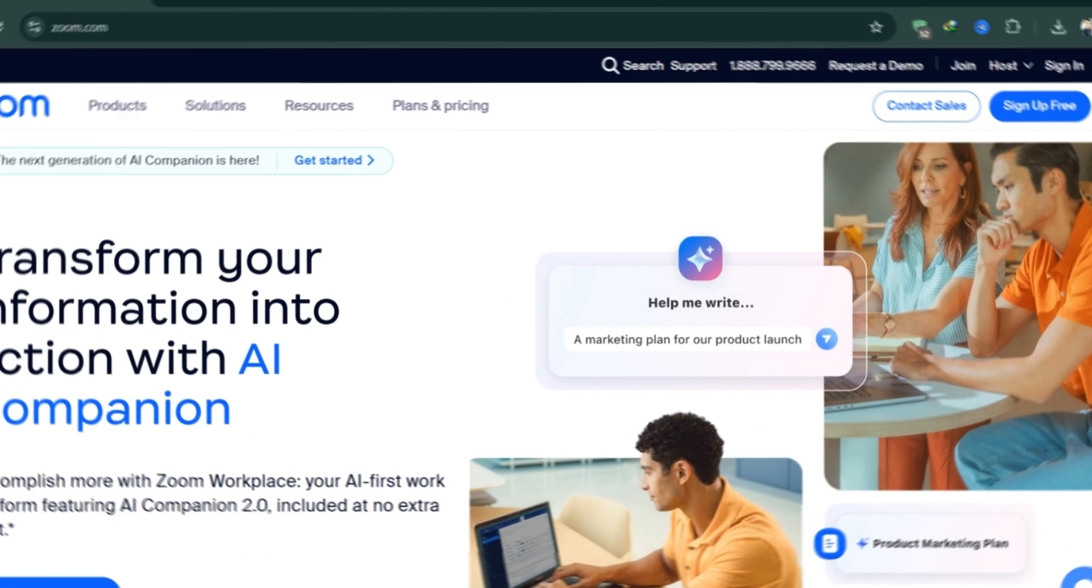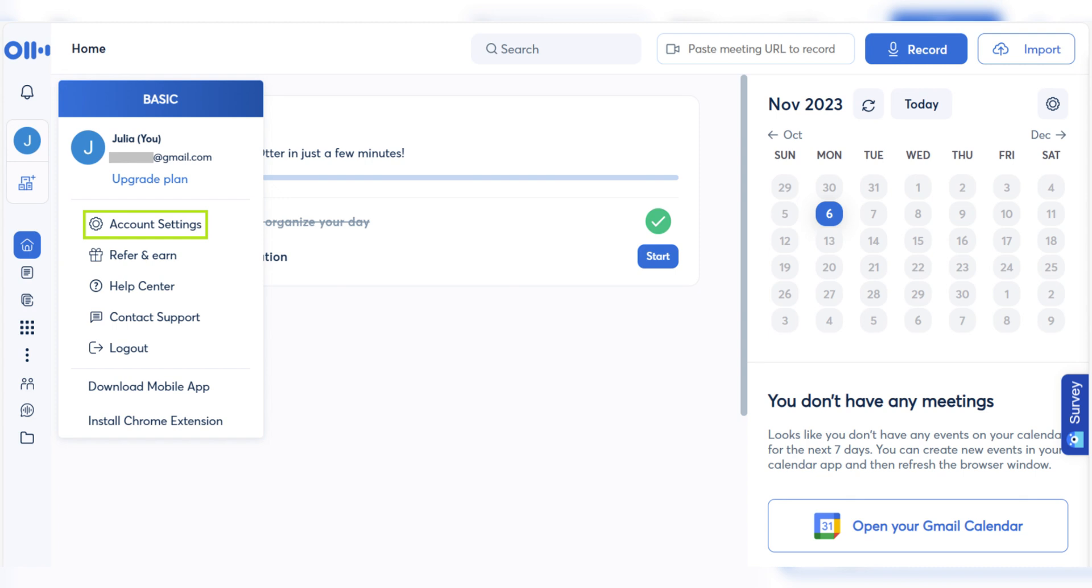On the left side of the screen, click on your profile icon then select Account Settings. In the Settings menu, select the Meetings tab.